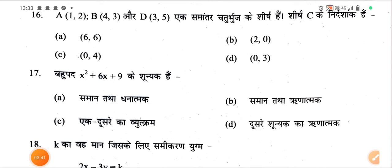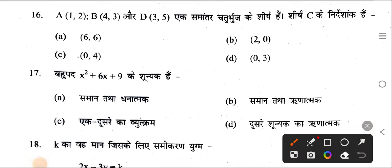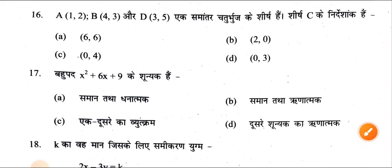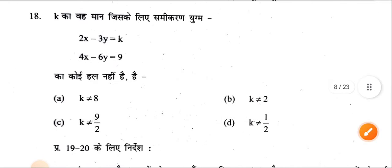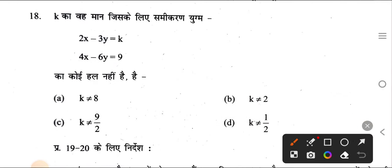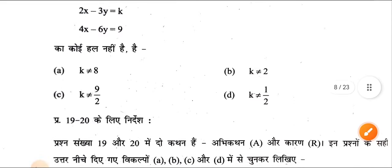Question number 16: the correct answer is option A — 6 and 6. Question number 17: the zeros are equal and non-real — answer is option B. Question number 18: the value of k is option C — 9 by 2.